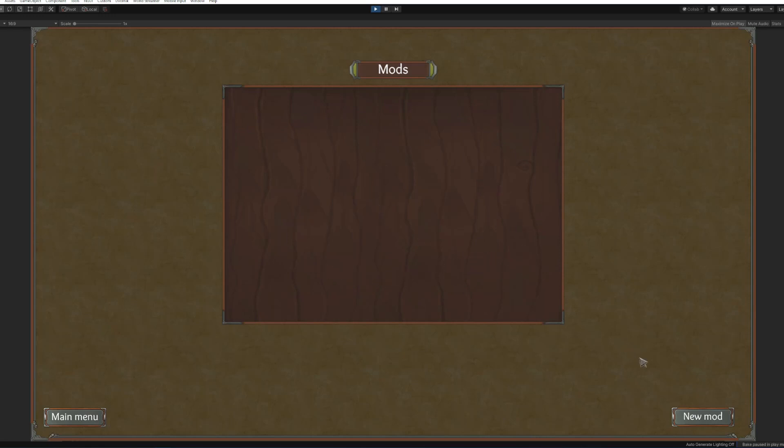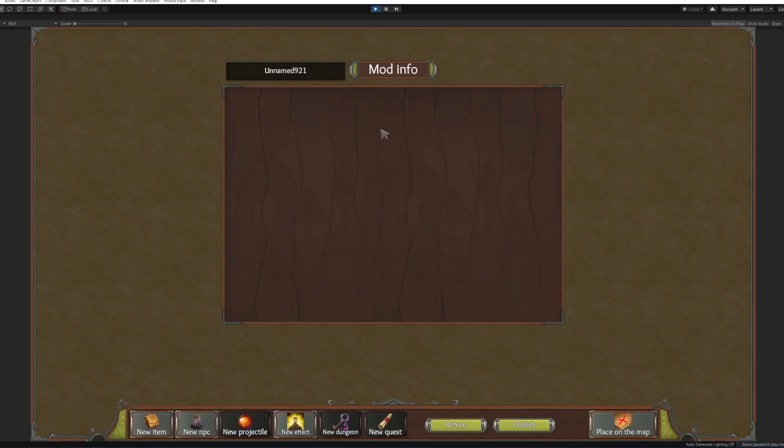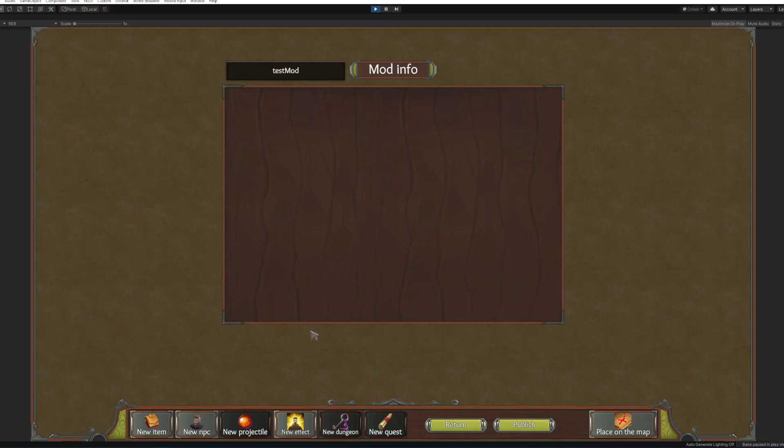This window will show you all the mods you have currently downloaded. So to create a mod you just click new mod button and go to the mod info section. All right so here you can name your mod test mod, and then here are a couple of buttons that will allow you to add your own content, some of them are not in the game yet obviously.